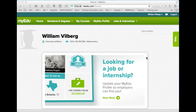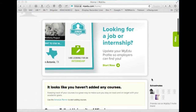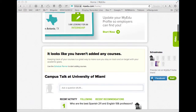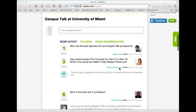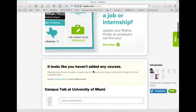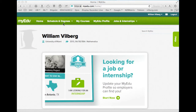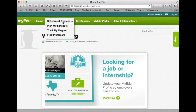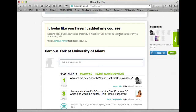I'm now at the home page, and if I scroll down it says it looks like you haven't added any courses. Use the schedule planner to start adding courses. There's also an interesting Canvas talk chat thing down here you might want to look at. I can also go up to Schedules and Degrees and plan my schedule as another way of getting to the same place as schedule planner.